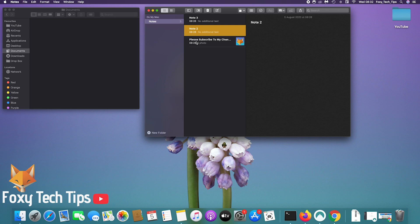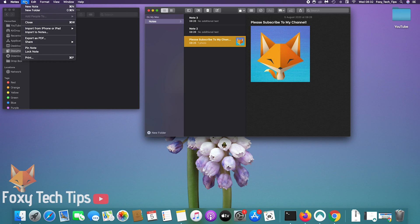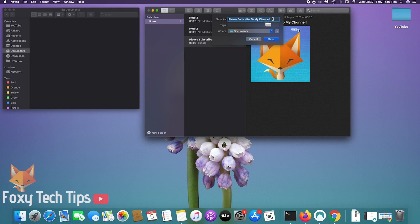Open the notes app. Select the note you want to export, click on it to highlight it. Now click file from the top left toolbar and then select export as PDF. Give your PDF a name and choose what folder you want to save it in.